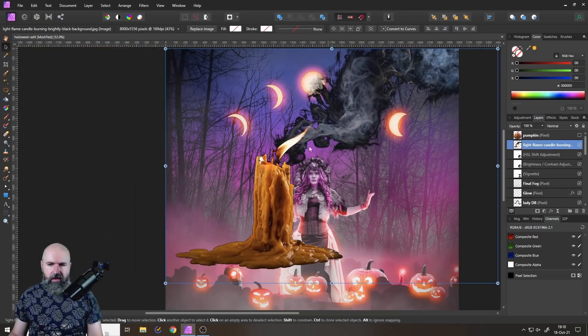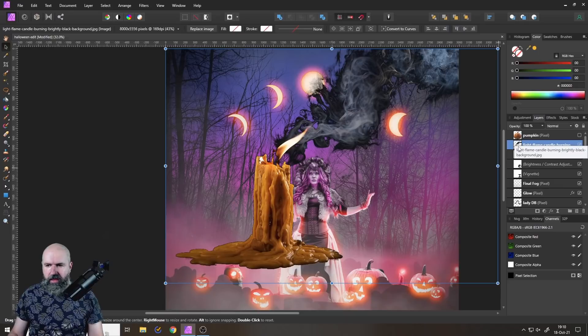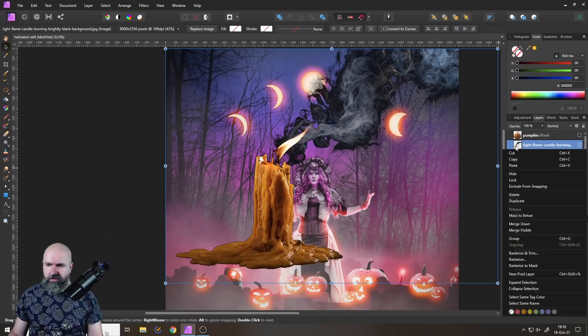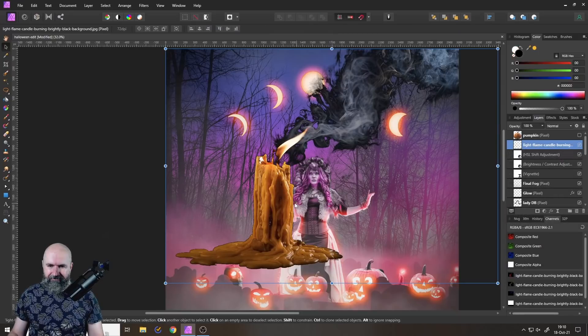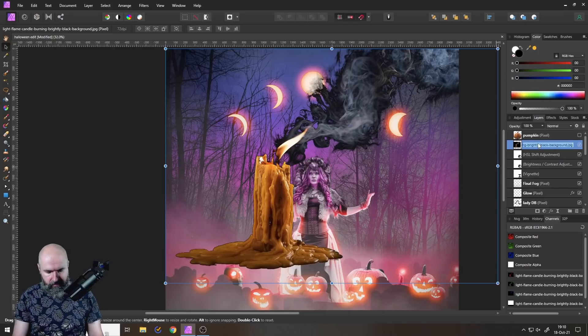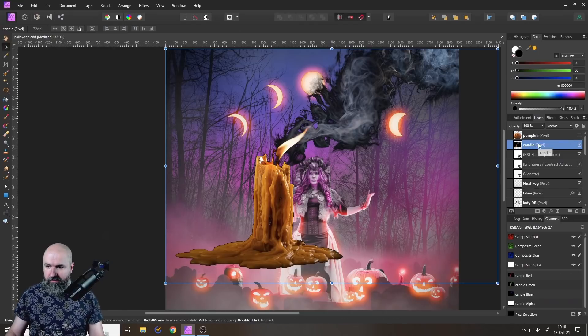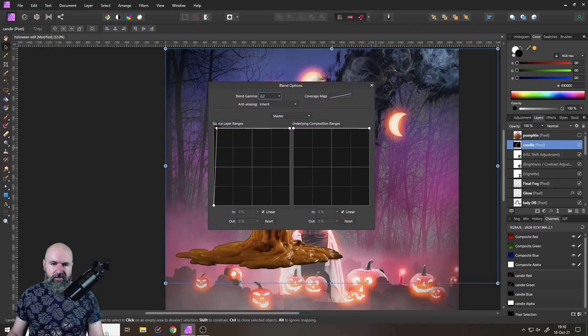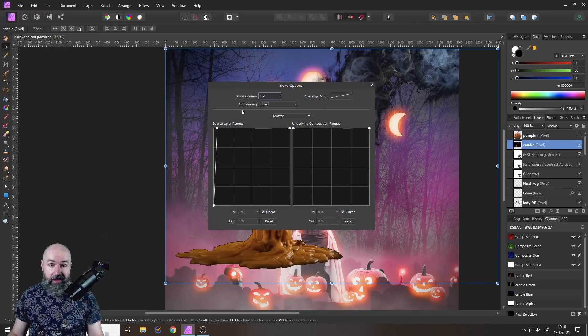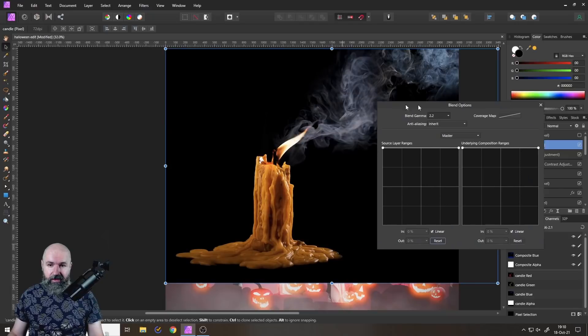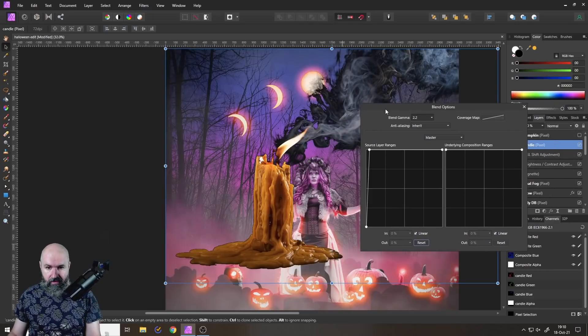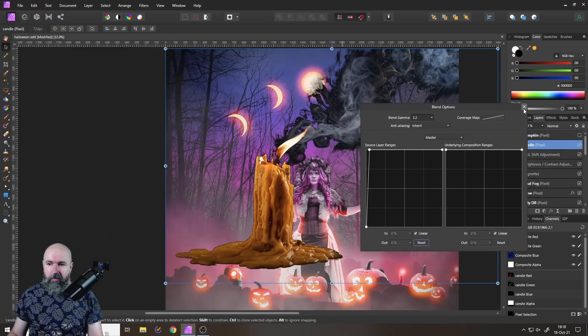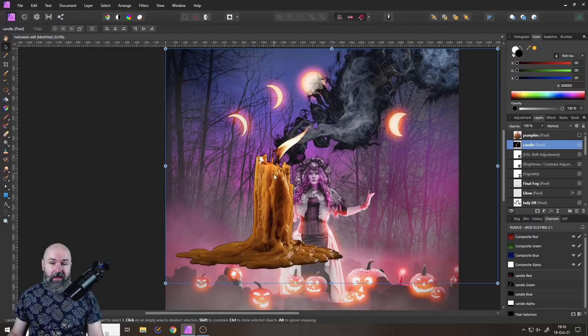But as you can see now, if I would rasterize this, so right click rasterize. Nothing is really changing here. This has become a pixel layer, let's call this candle. So you can see this is actually a pixel layer. But our blend ranges, they haven't been rasterized, they are exactly the same. So if I would reset this, you can see that this is still here. And this might become a problem.